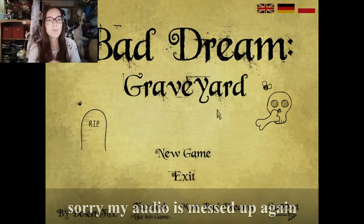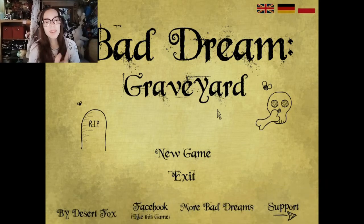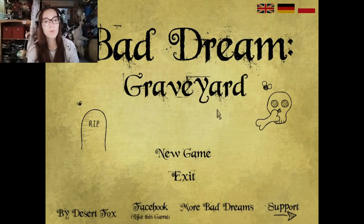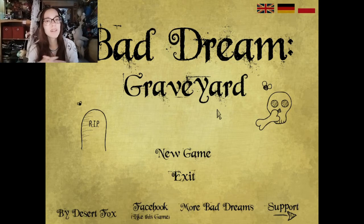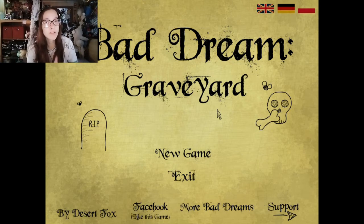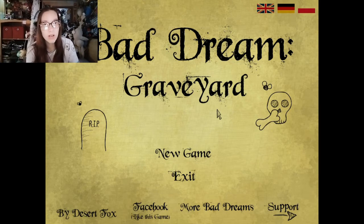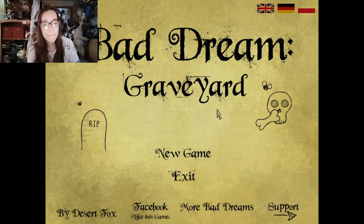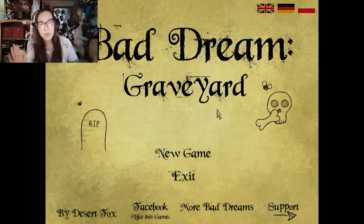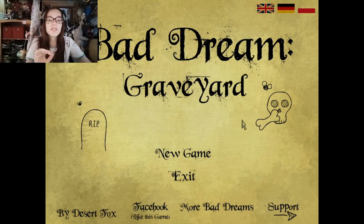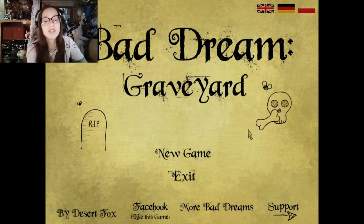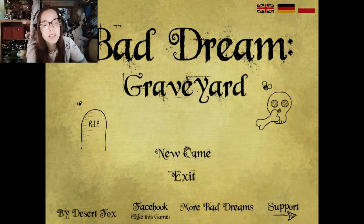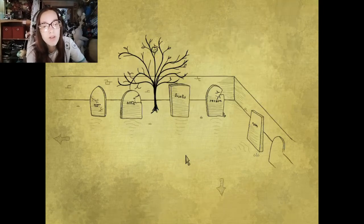Alright, hey guys, welcome back. So this time we have the next game in the Badgroom series, Graveyard. I don't know anything about this one either, so I'm going blind just like you guys. Let's just make a new game.